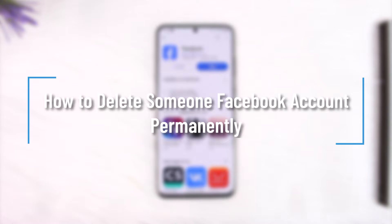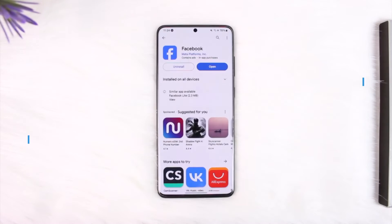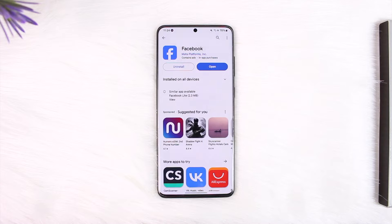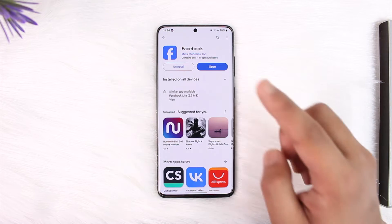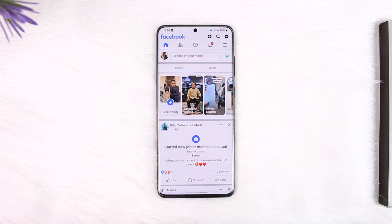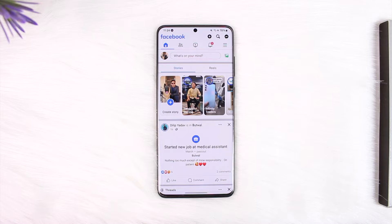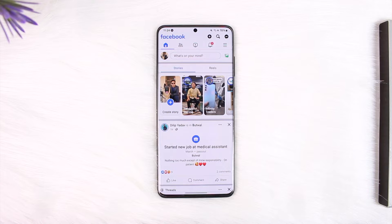Welcome back to our channel. In today's video we're going to learn how we can delete someone's Facebook account permanently. There are two types of cases: either there is a fake account that you want deleted, or it is a deceased account of someone you know and you would like Facebook to delete their account.